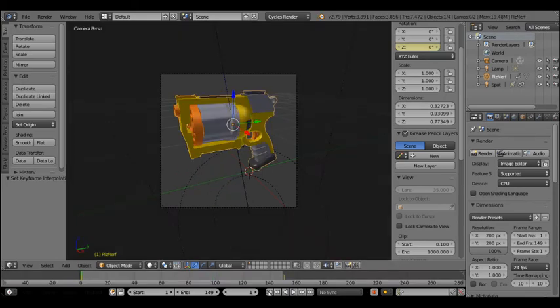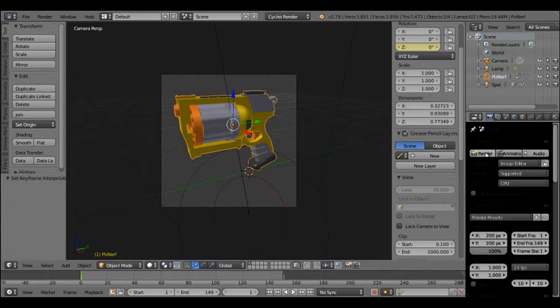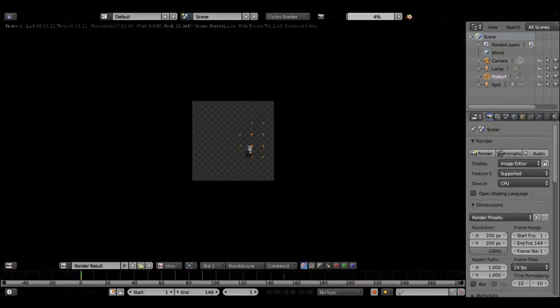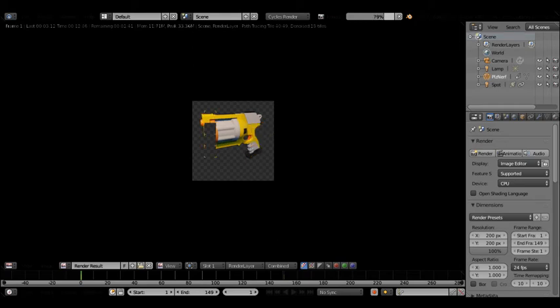So basically I have this nerf dart gun that's rotating, and then of course you set it up with lighting and everything and render something like this. I got the render settings pretty quick, aren't the highest quality, but it's just to demonstrate, keeping this pretty quick.